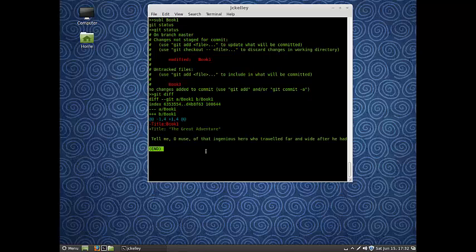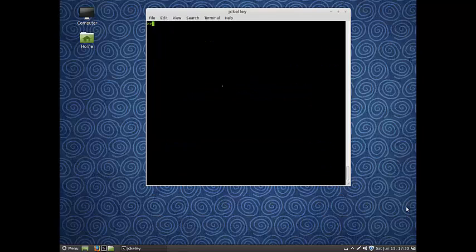Now maybe we made a lot of changes to our working directory, and we don't want to see all these things. Maybe we made tons of changes to book 2, and we don't want it to show us every single difference in book 2. Well, what we'll do instead then is add it to our staging index first.